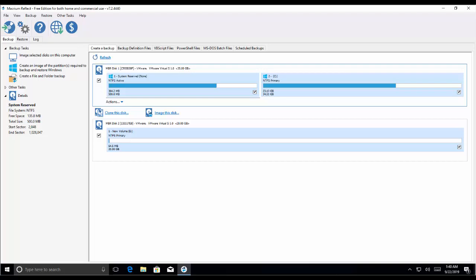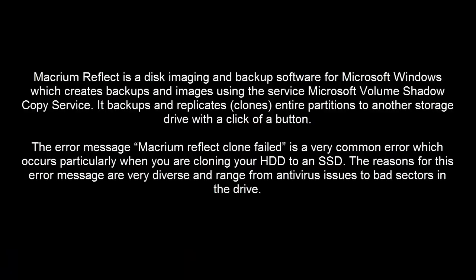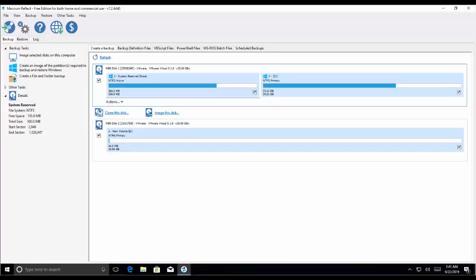Hello and welcome to another video on our channel. In this video we are covering how we can fix the Macrium Reflect clone failed error. Macrium Reflect is a disk imaging and backup software for Microsoft Windows which creates backups and images using the Microsoft Volume Shadow Copy Service. It backups and clones entire partitions to another storage drive with a click of a button. The error message Macrium Reflect clone failed is a very common error which occurs particularly when you are cloning a hard disk drive to a solid state drive. The reasons for this error message are very diverse and range from antivirus issues to bad sectors in the drive.